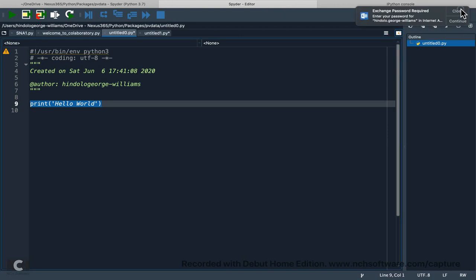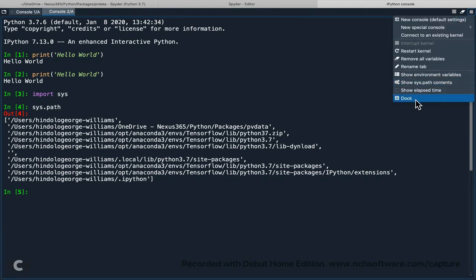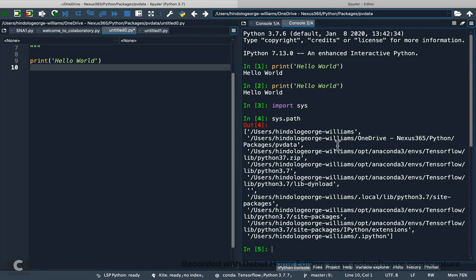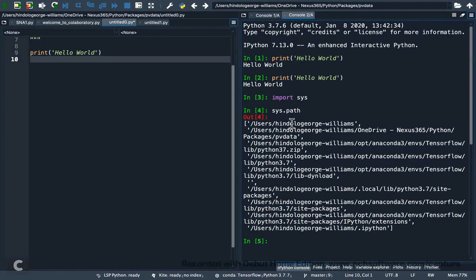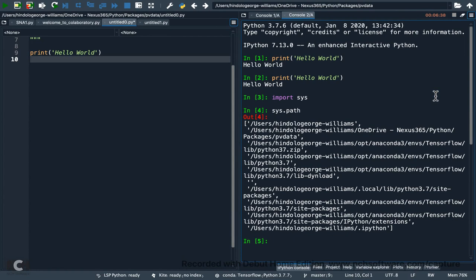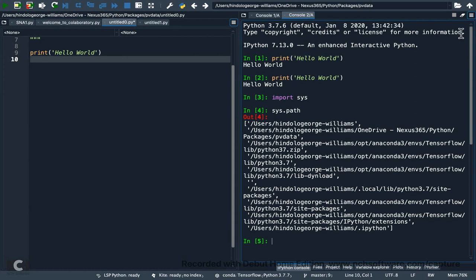To dock it back, you click 'Dock' and it returns to the normal layout. You can also see the elapsed time — how long the console has been running. For example, this console has been running for about six minutes and forty-something seconds.